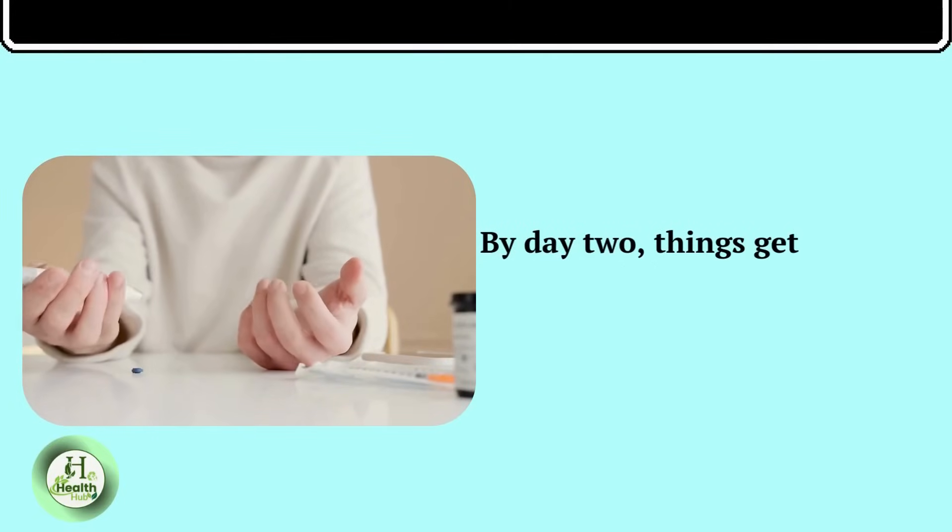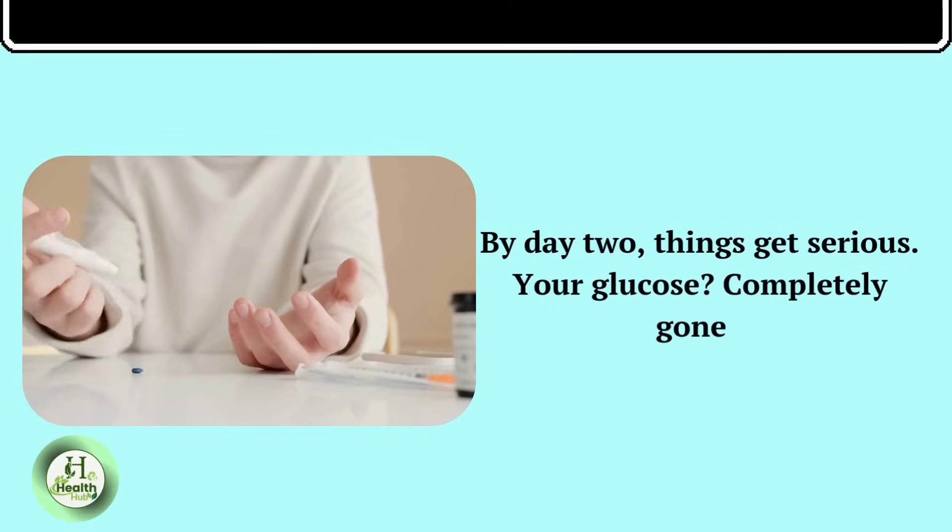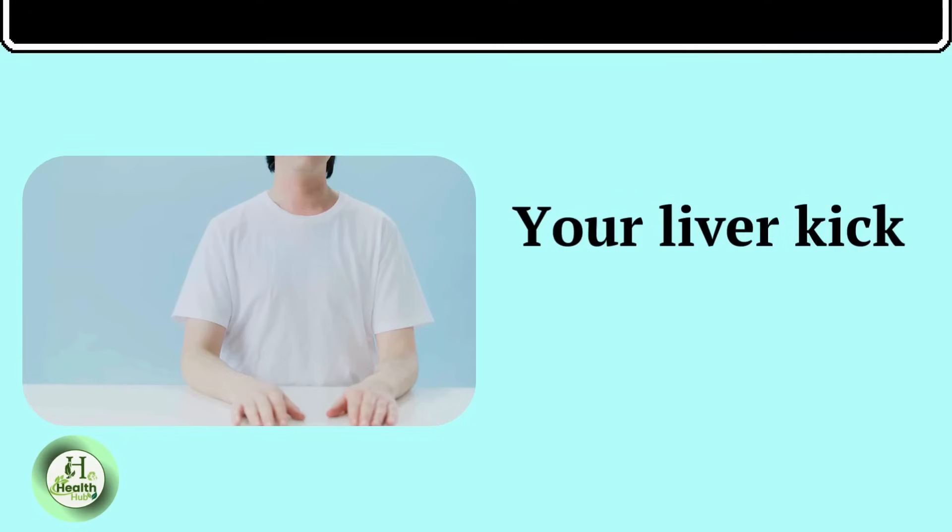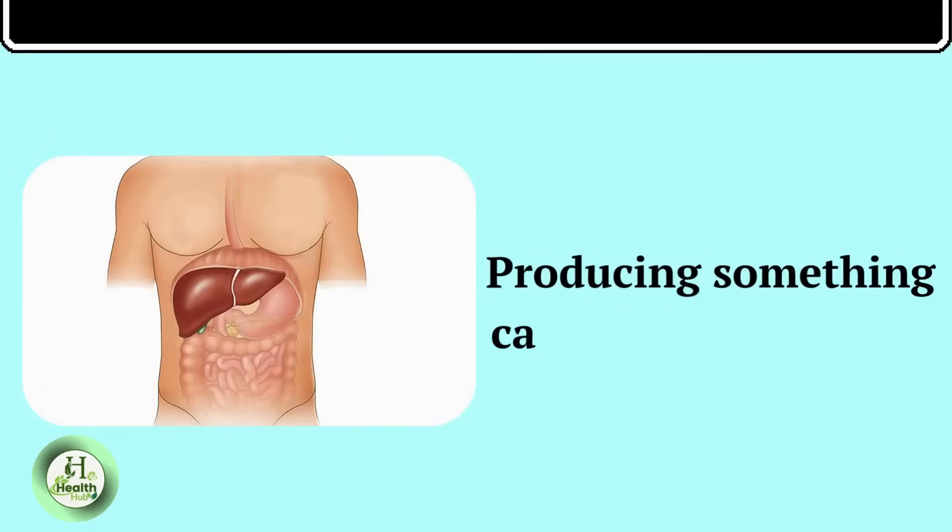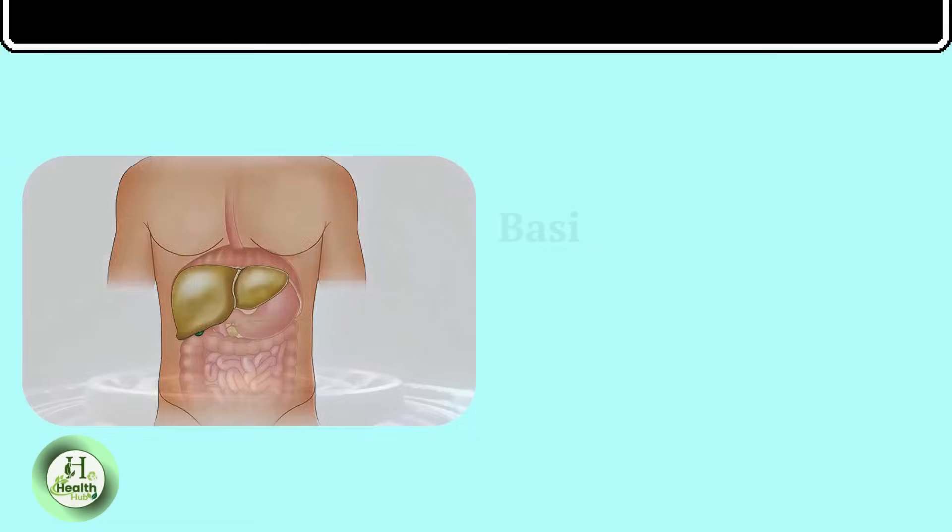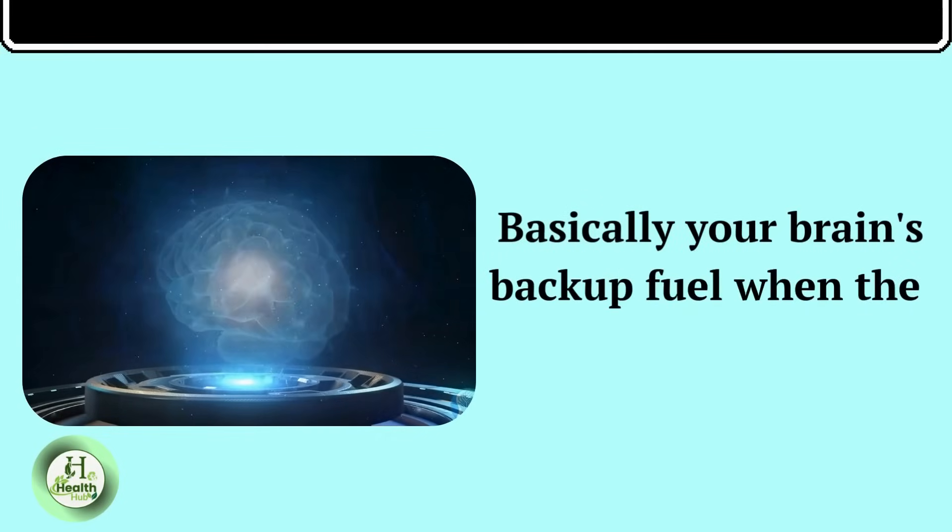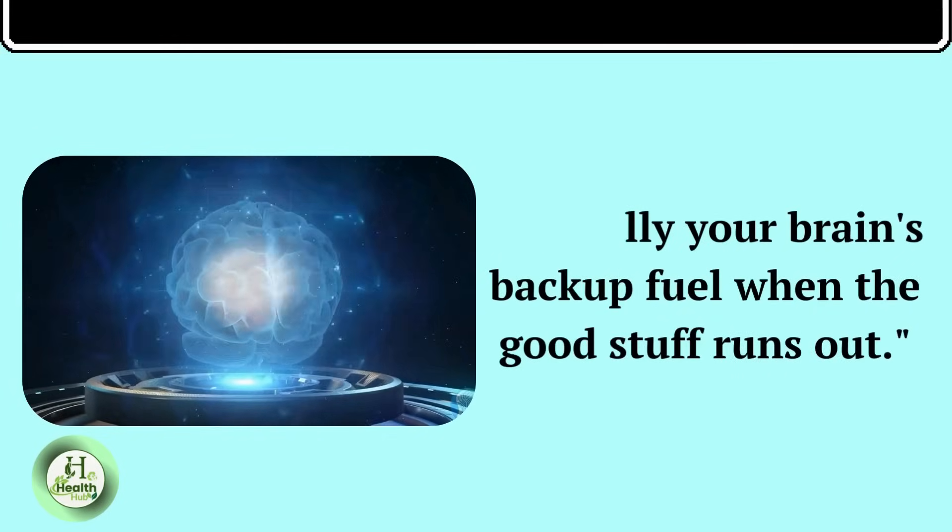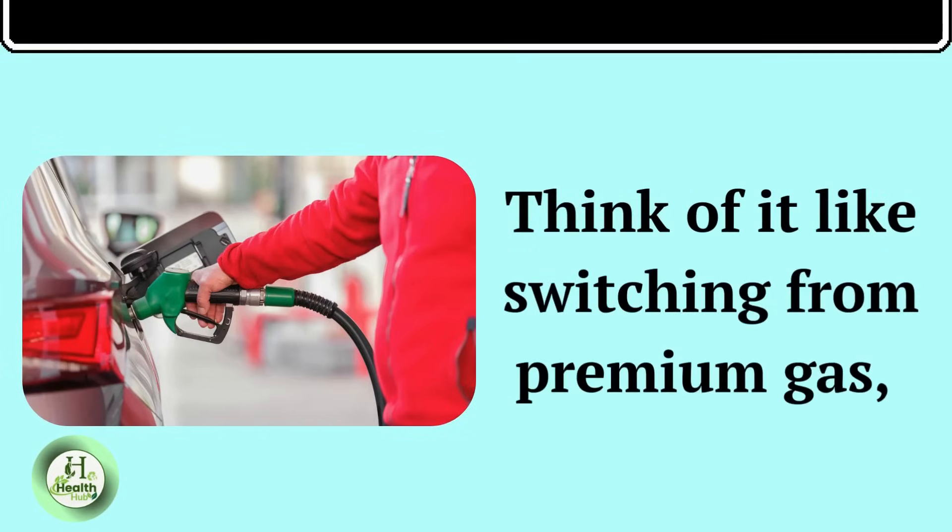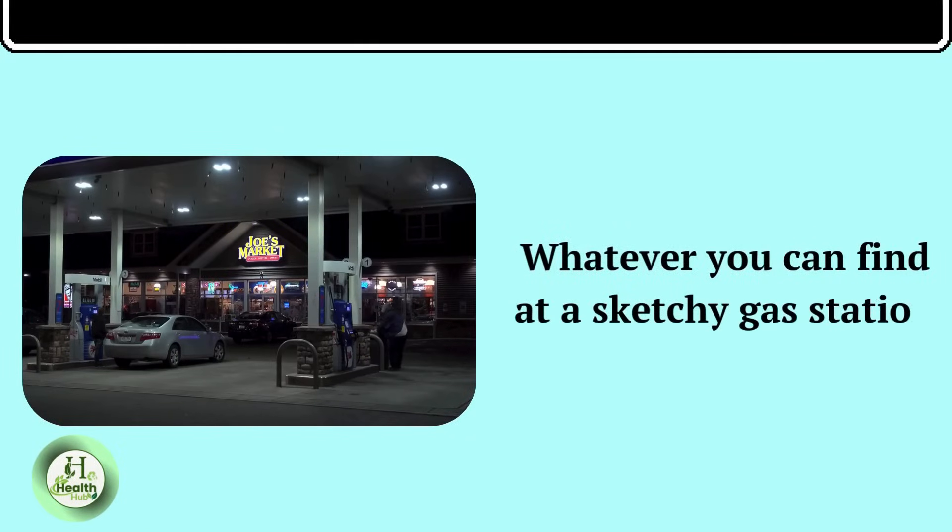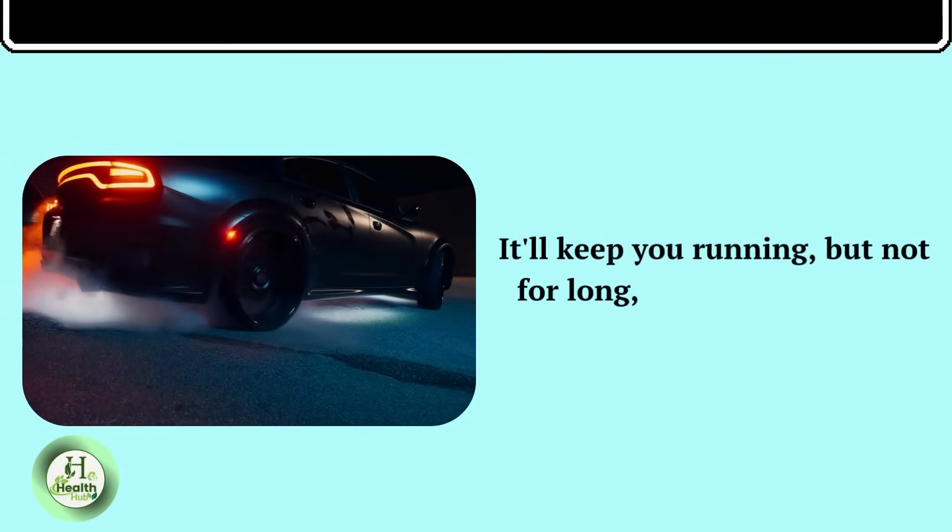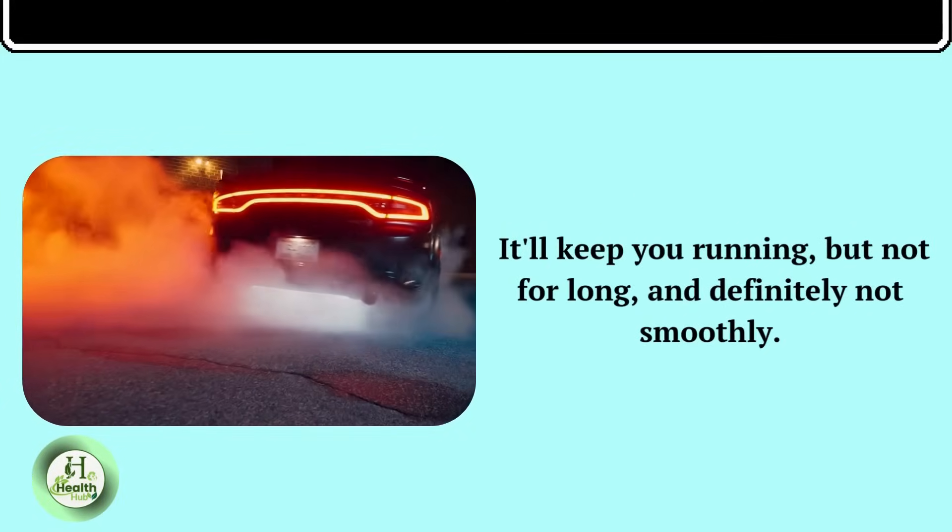By day two, things get serious. Your glucose? Completely gone. Your liver kicks into emergency mode, producing something called ketone bodies. Basically, your brain's backup fuel when the good stuff runs out. Think of it like switching from premium gas to whatever you can find at a sketchy gas station at 2 a.m. It'll keep you running, but not for long, and definitely not smoothly.